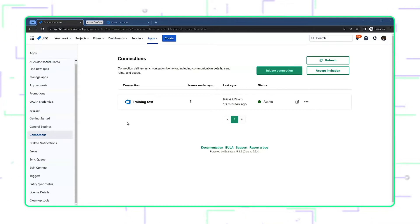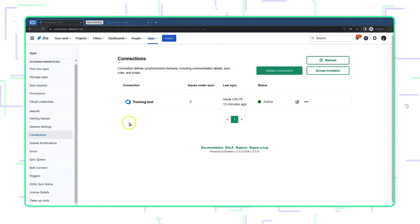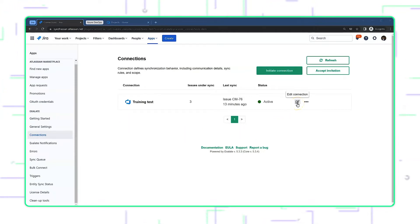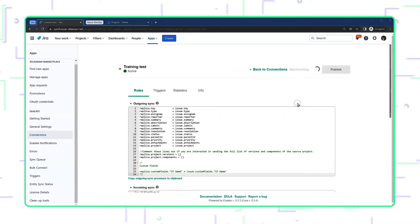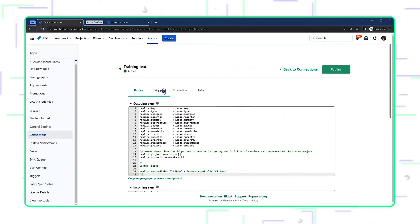In order to automate this process, Exhalate provides you with triggers, and we need to configure those triggers. To get started, let's click on the Edit Connection button here, and on this screen, go to the Triggers tab.